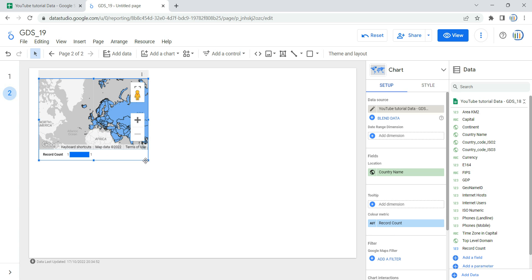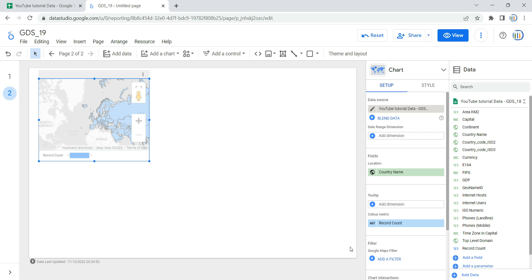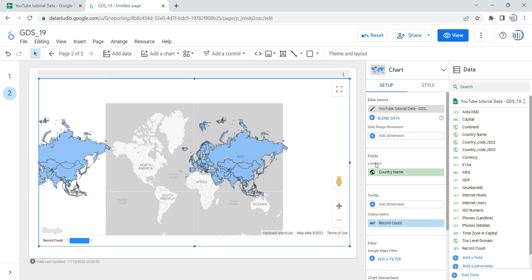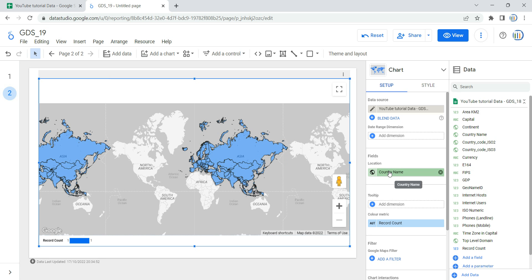First, increase or decrease the size of the map based on your dashboard requirements. Once you have this map added on your canvas, the first thing you need to do is select the location. Before we go ahead with location, let's discuss a little bit about the date range dimension.